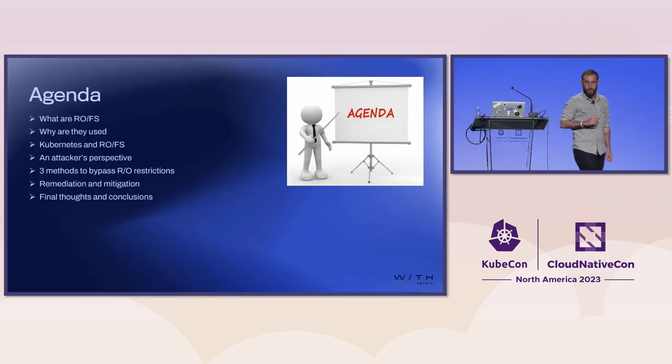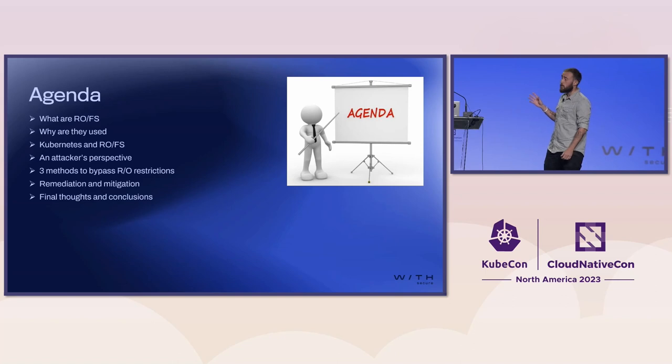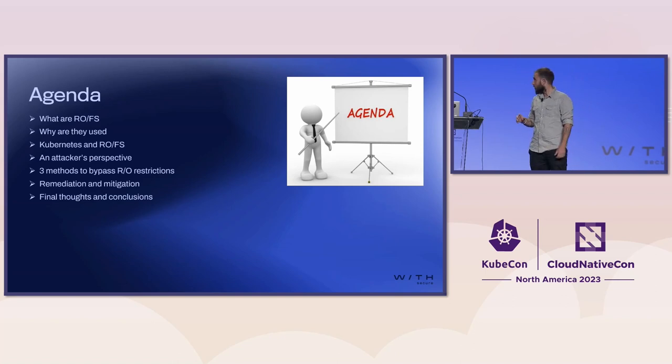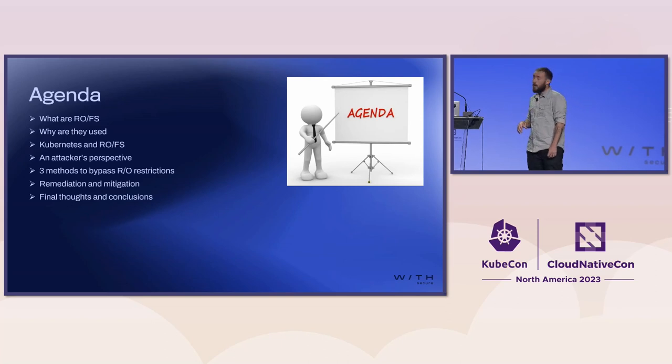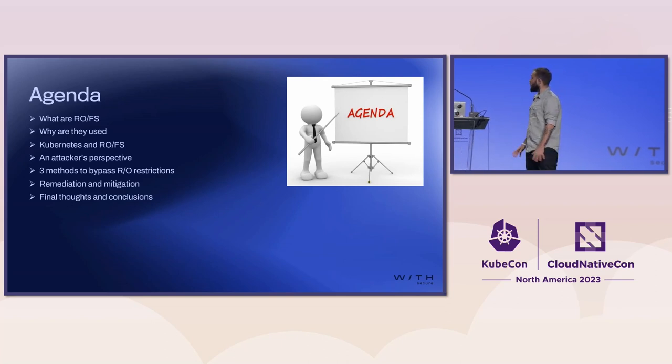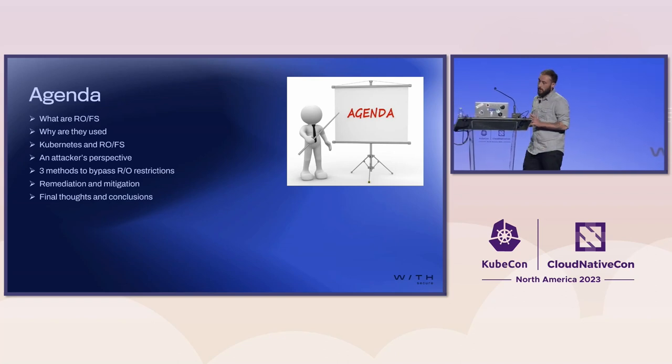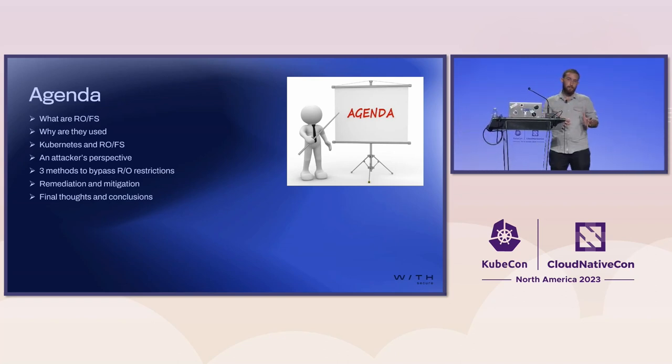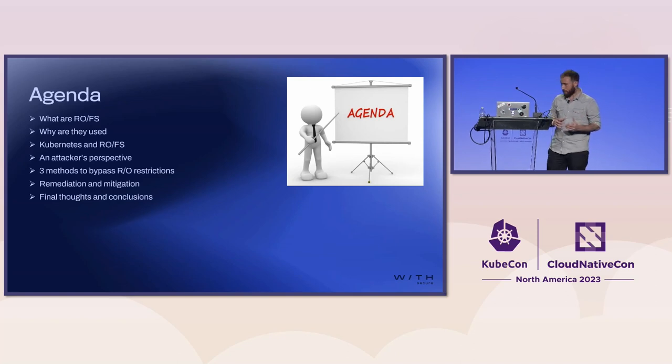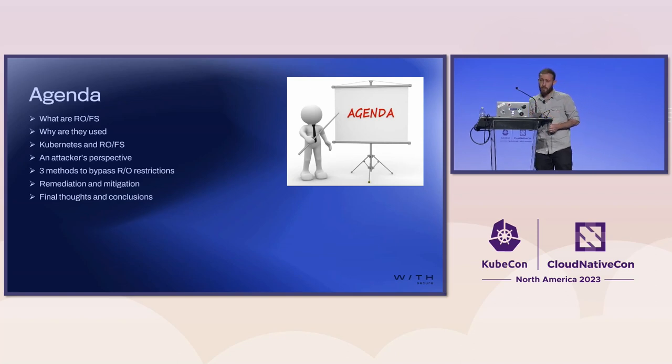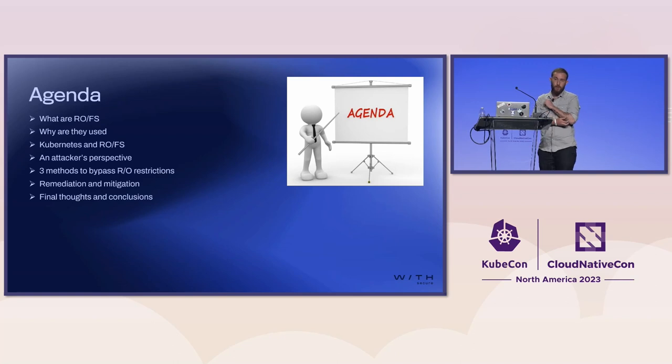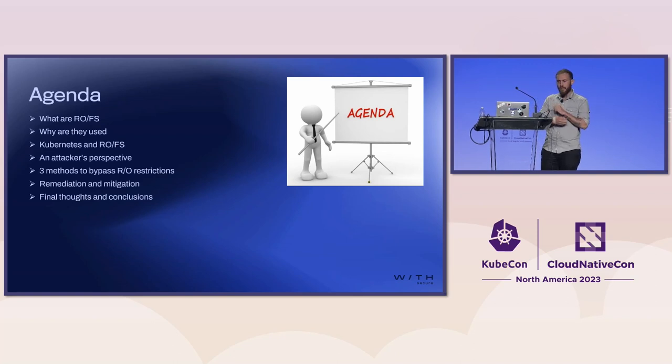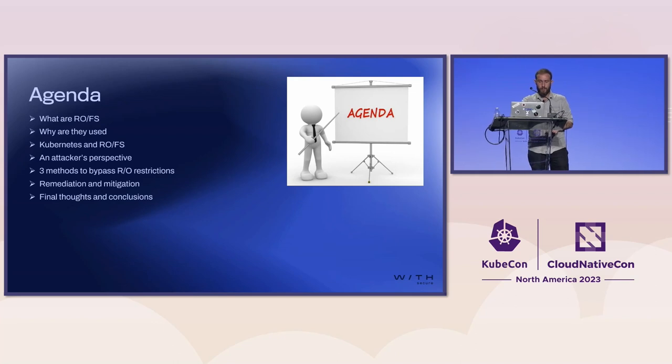Quick agenda for what we're talking about today. We start off with what read-only file systems are, why we use them, what kind of advantages they give us in relation to security. We'll switch our hats over to the attacker's perspective and look at three methods of bypassing read-only restrictions to execute arbitrary code. Then we'll briefly touch on remediation, mitigation, and final thoughts.